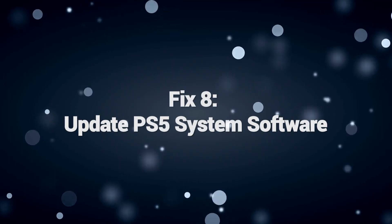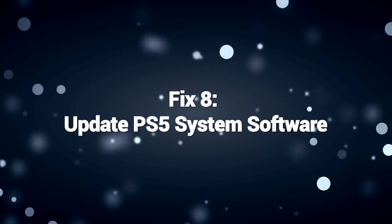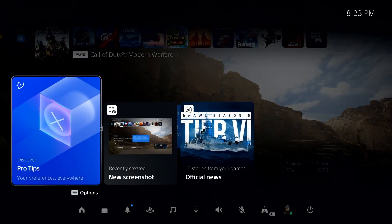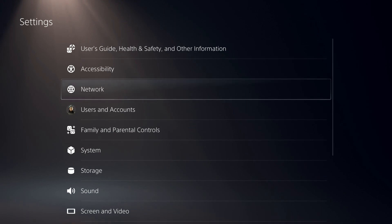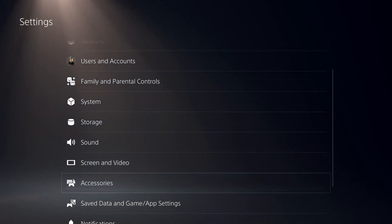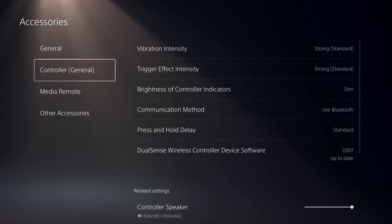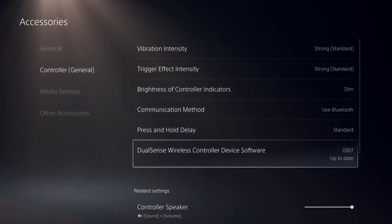Fix 8: Update PS5 System Software. Updating PS5 system software can fix PS5 DNS errors as it ensures the console has the latest firmware and optimizations for network connectivity. PS5 DNS errors may be caused by software bugs or compatibility issues with older system versions. By updating the system software, Sony addresses known bugs and improves network-related functionalities, including DNS resolution.